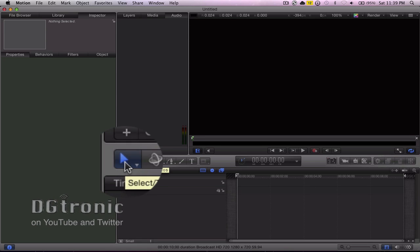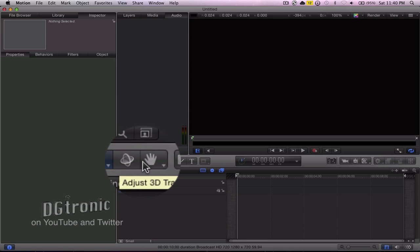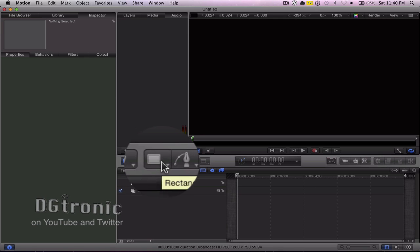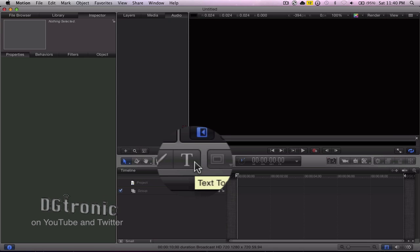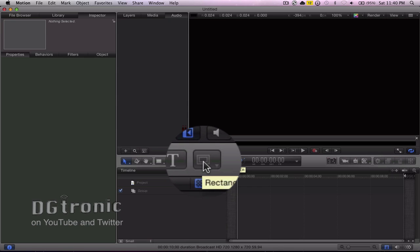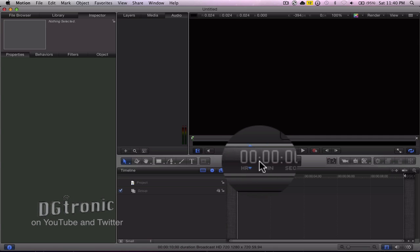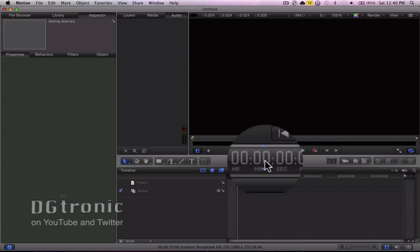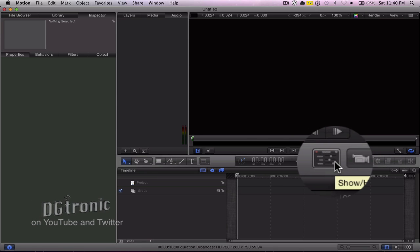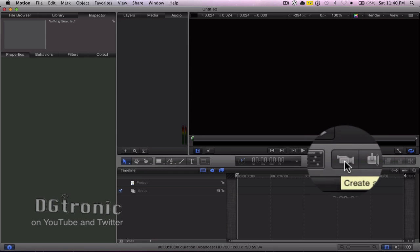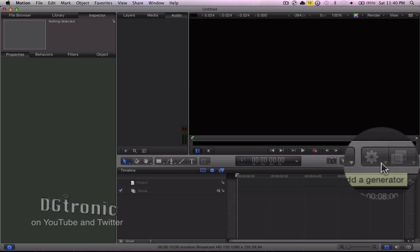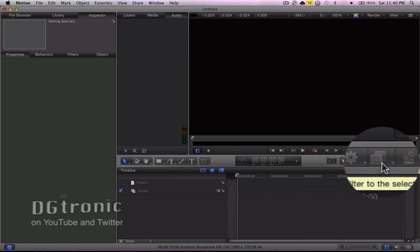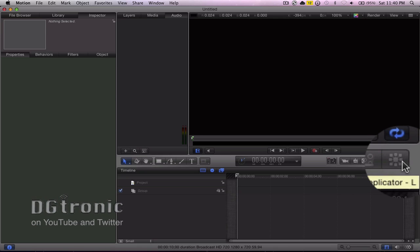Over here you have the Select tool, Adjust 3D Transform tool, the Pan tool, the Rectangle tool, the Bezier tool, Paint Stroke tool, the Text tool, the Rectangle Mask tool, and Timecode and Seconds display. You also have Show/Hide HUD, the Create Camera tool, Create a Light tool, Add a Generator tool, Add a Behavior to the Selected Object tool, Add a Filter to the Selected Object tool, Create a Particle Emitter tool, and Create a Replicator tool.